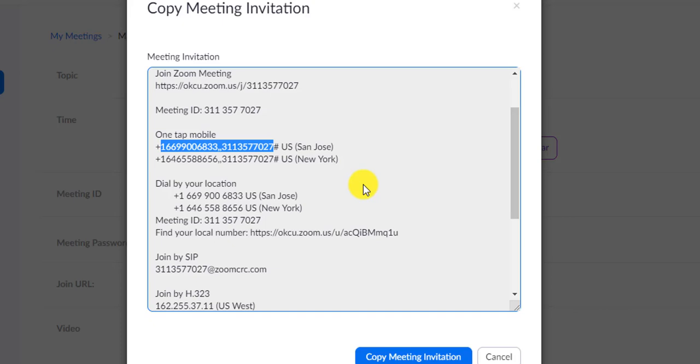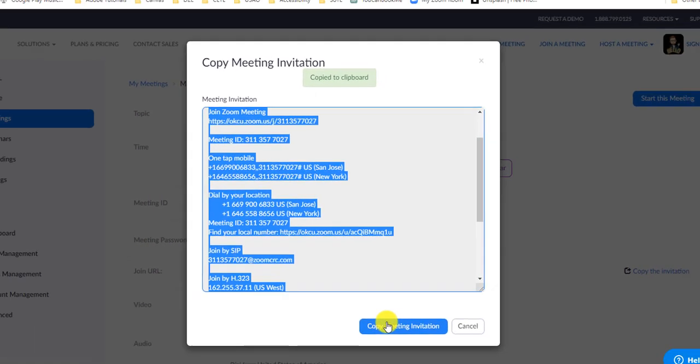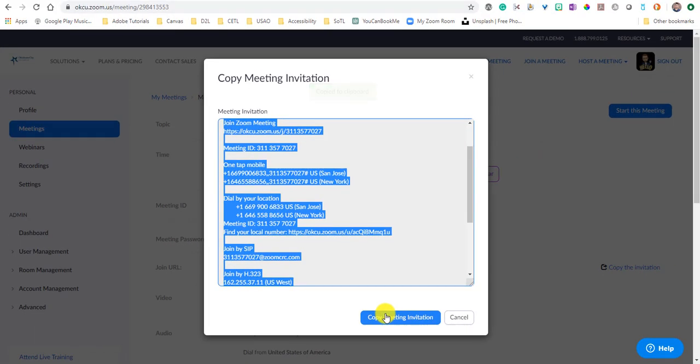And that's all very important information. So you can just copy that meeting invitation and then paste it into D2L as an announcement and you can share that with all your students. Or if you have all of your student email addresses, and you do in D2L, you can email it to your students as well. That's all there is to it.